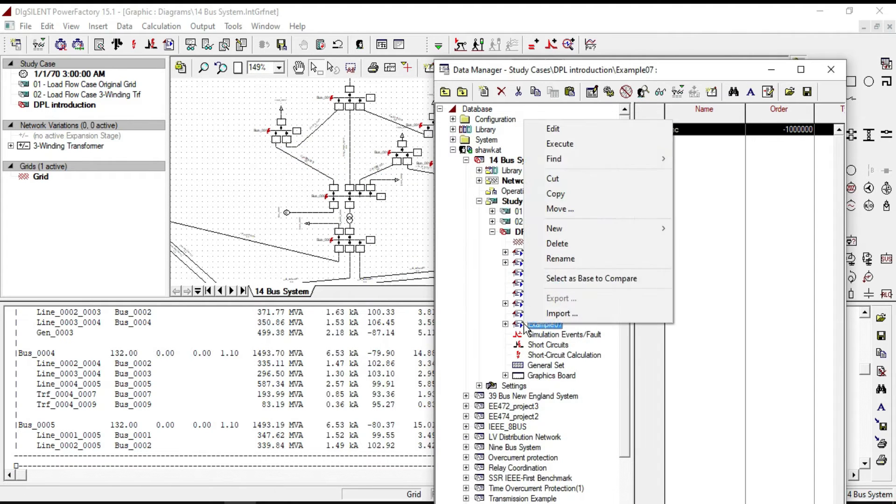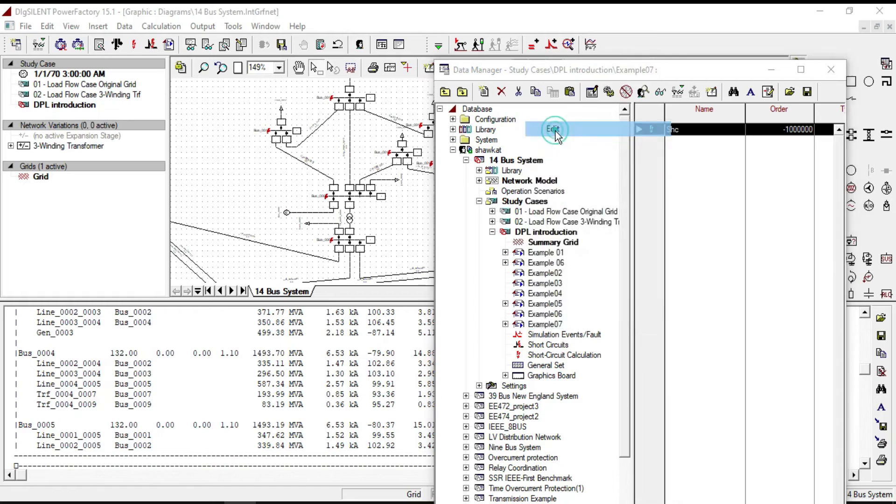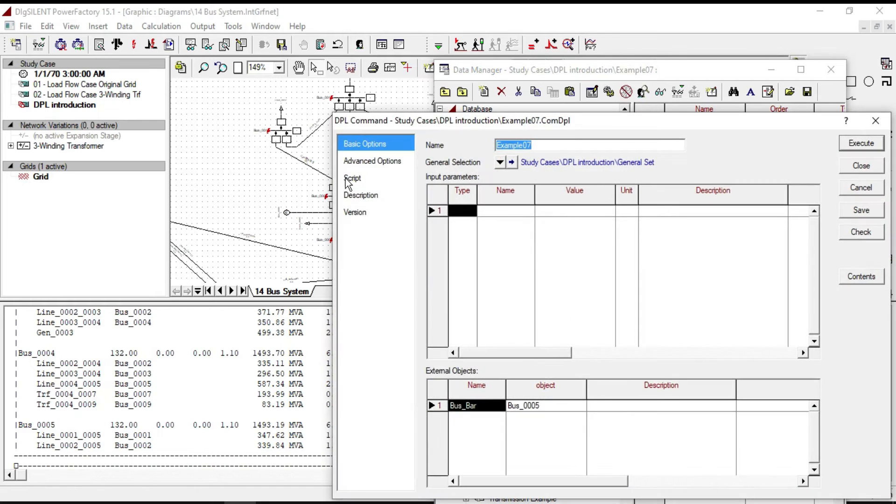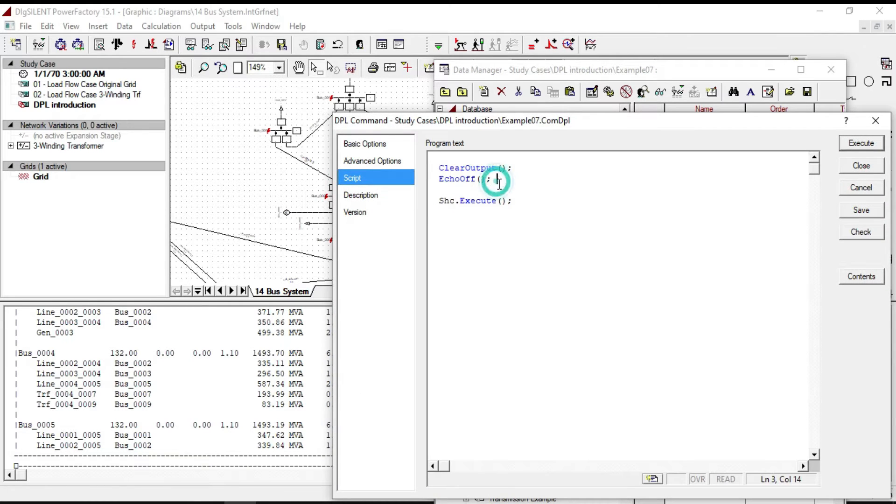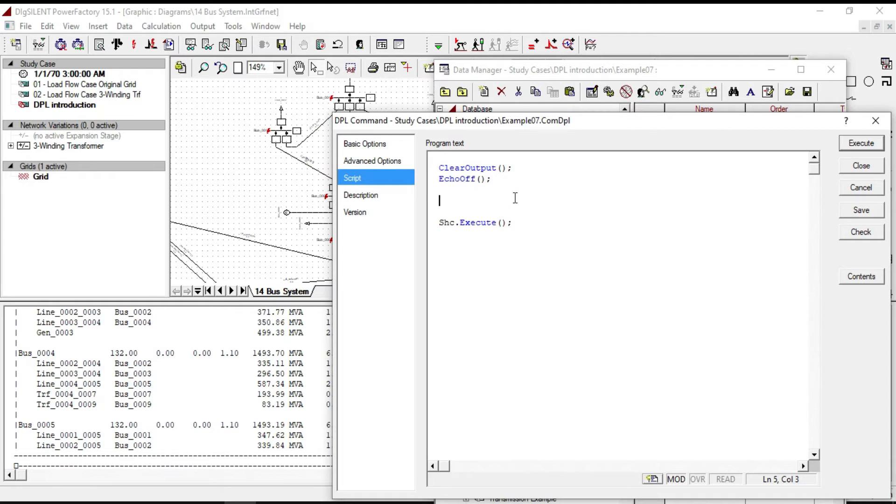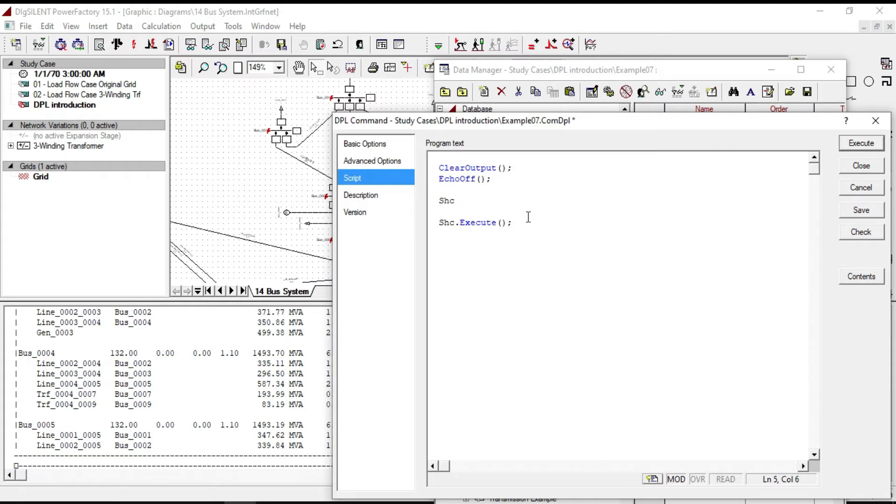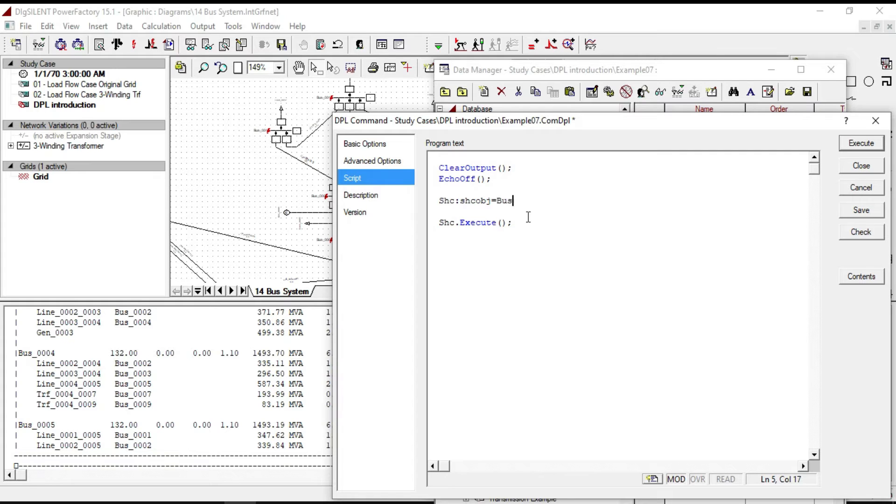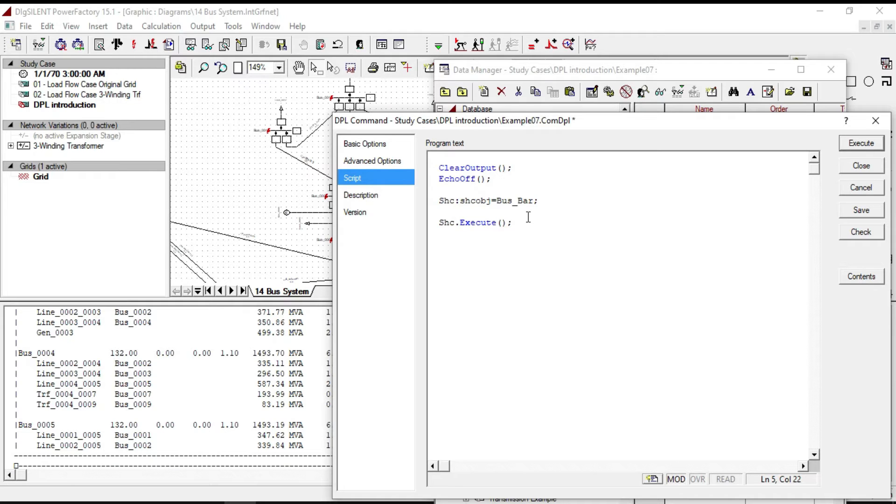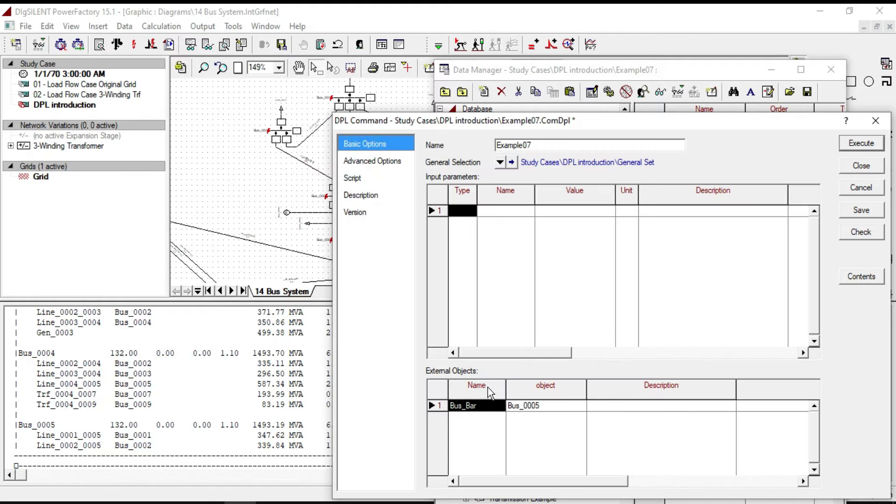Let's go back to the script. Before executing the short circuit, let's write a code to define the bus the short circuit should be calculated on: shc colon shc object equal to bus underline bar. It implies the short circuit will be executed on bus number 5 as we defined in the external object.